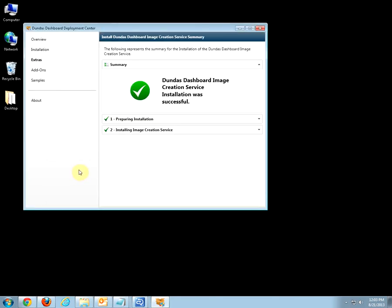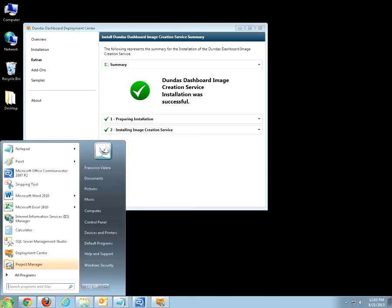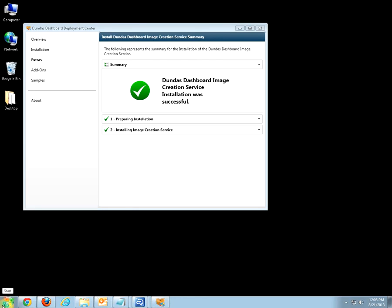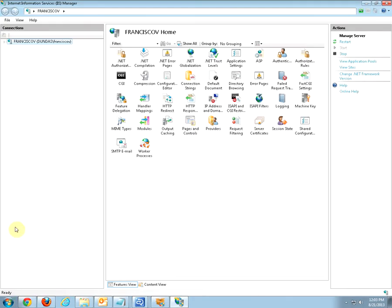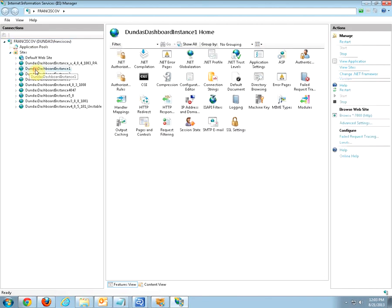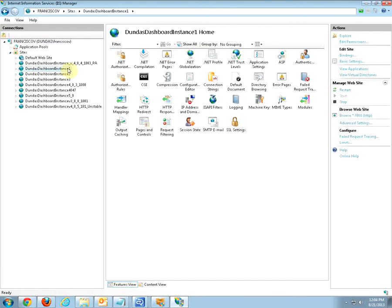Now the final step is to restart your Dundas Dashboard website. To do this, go to your IIS manager and look for your website instance.